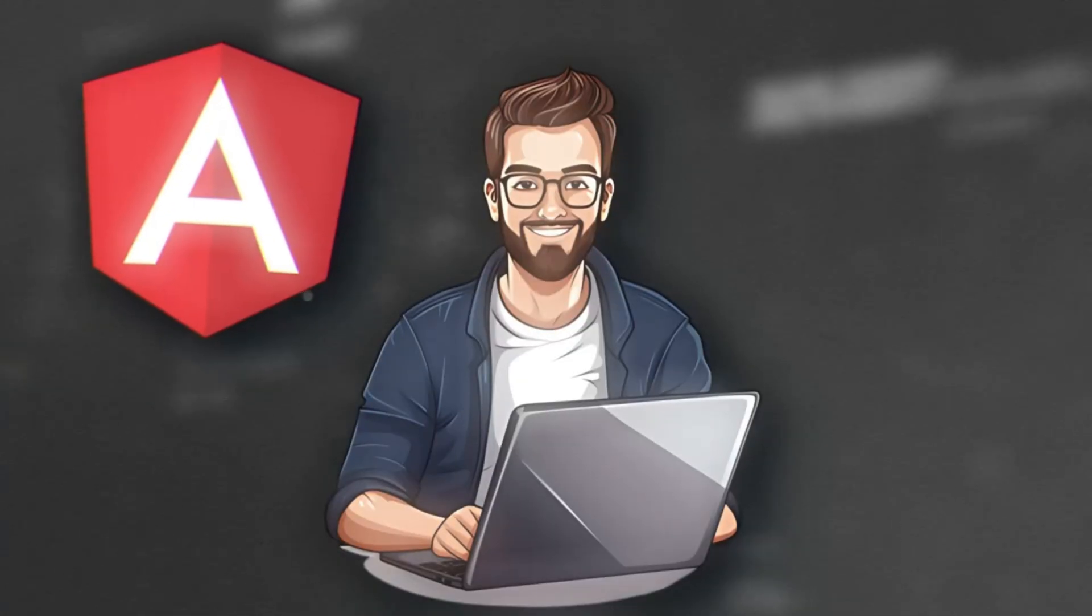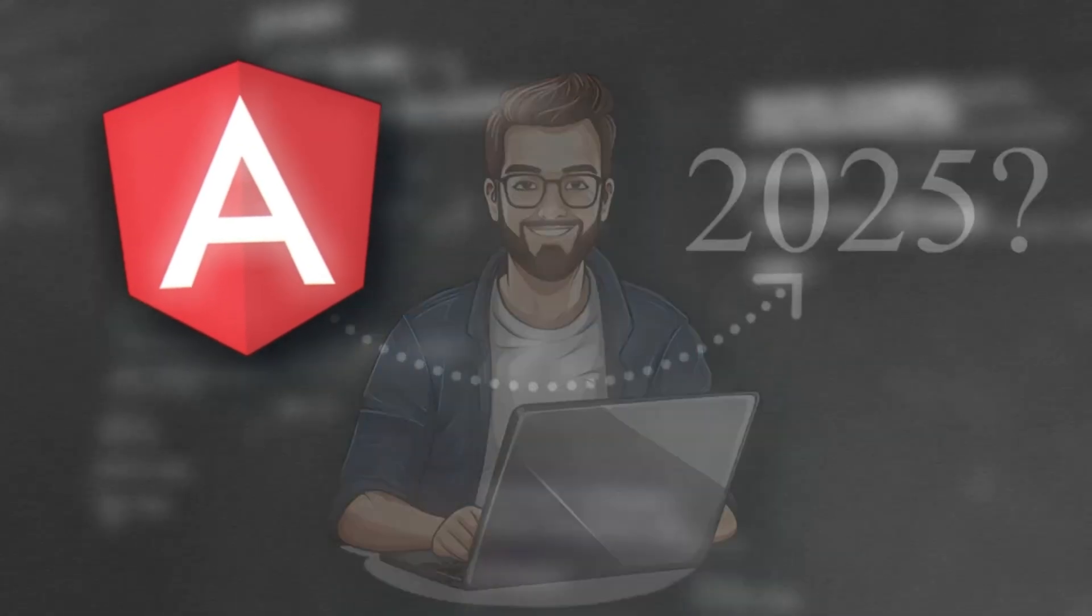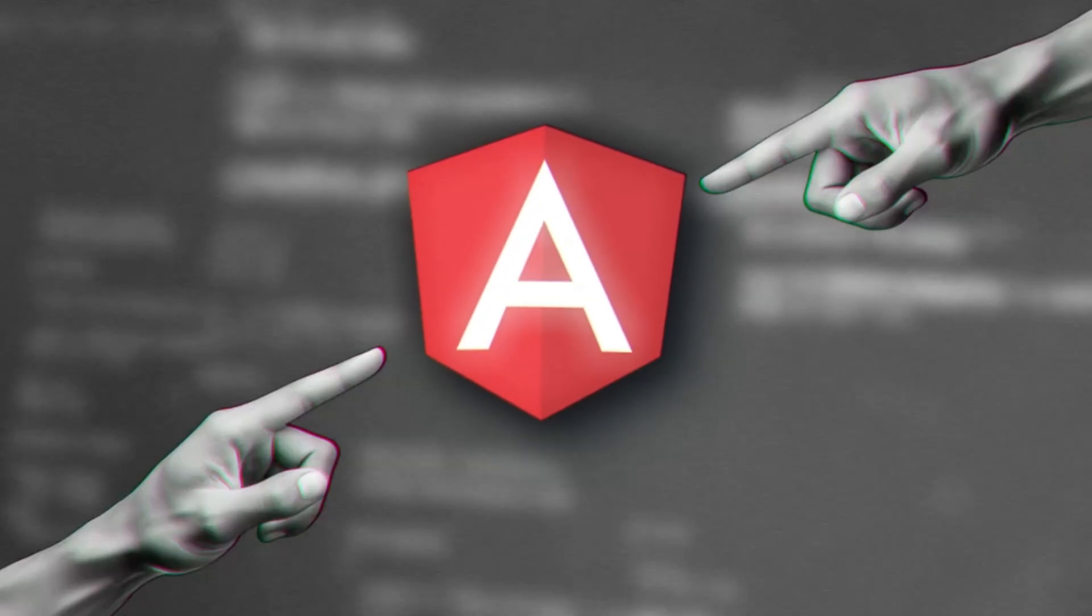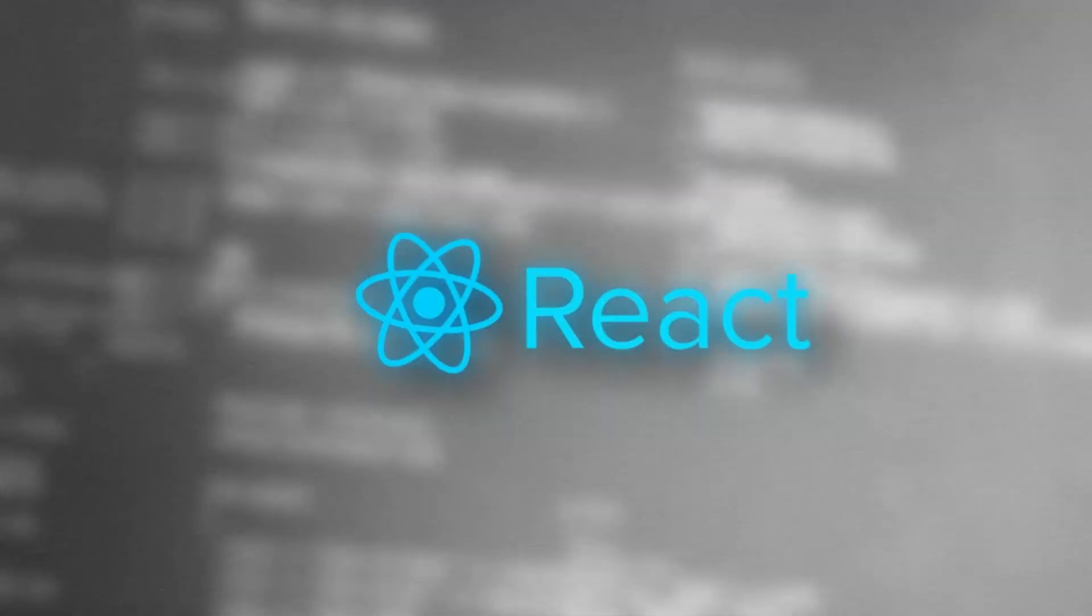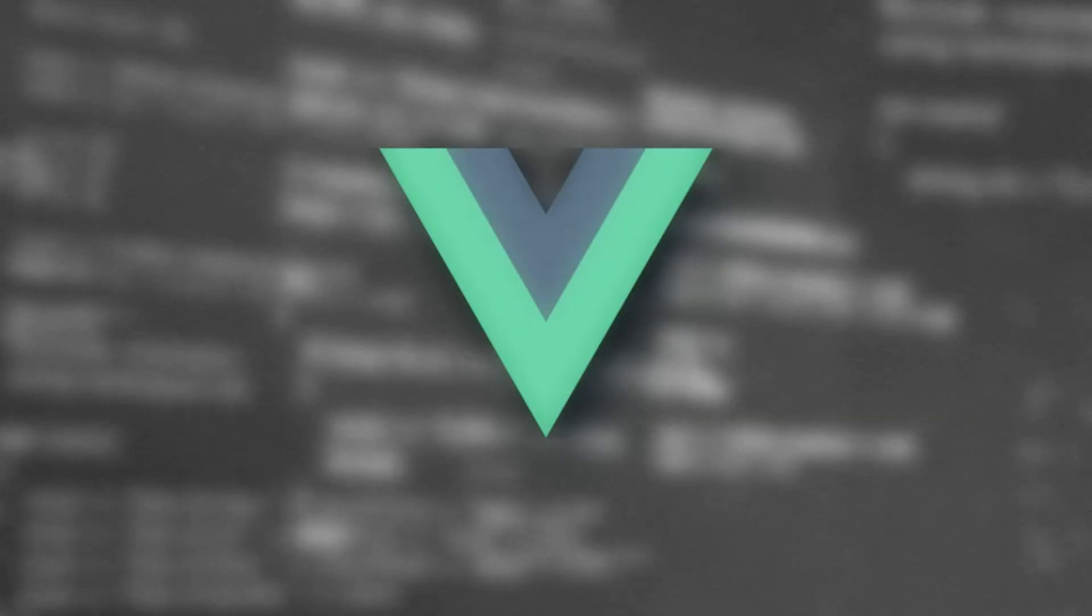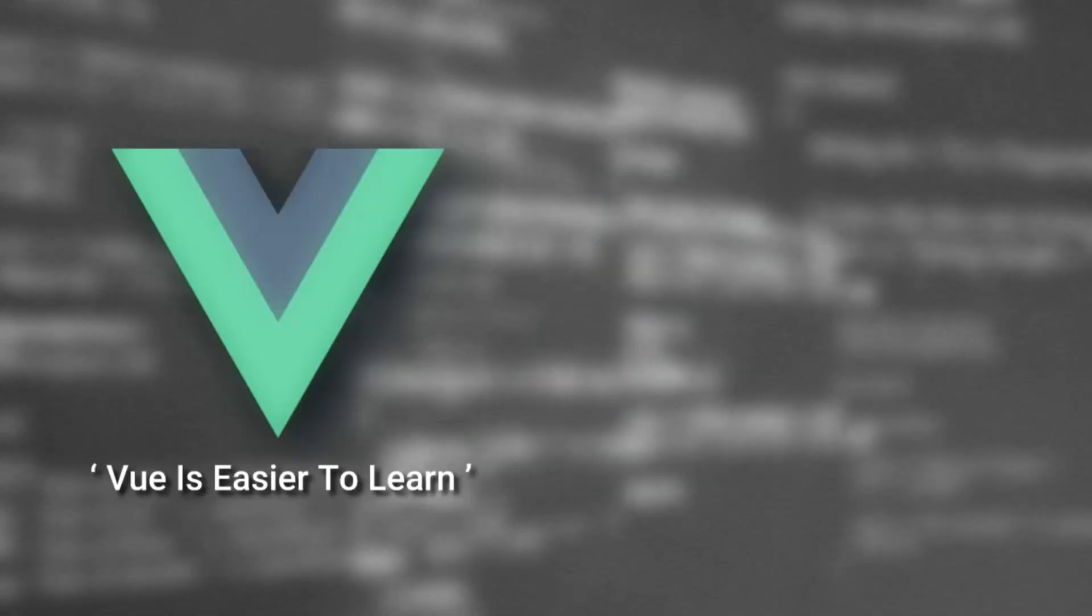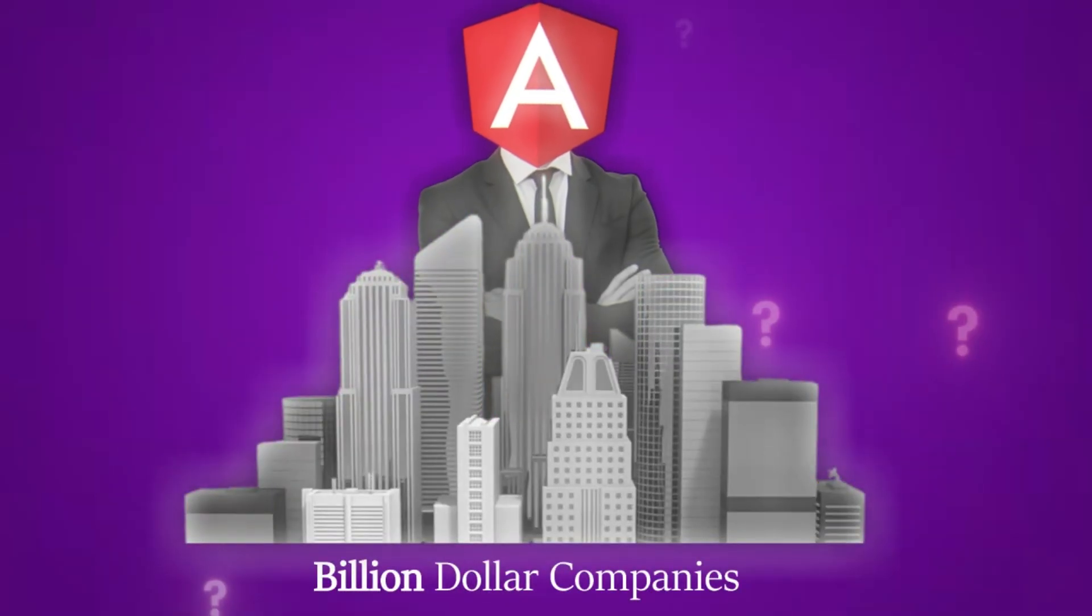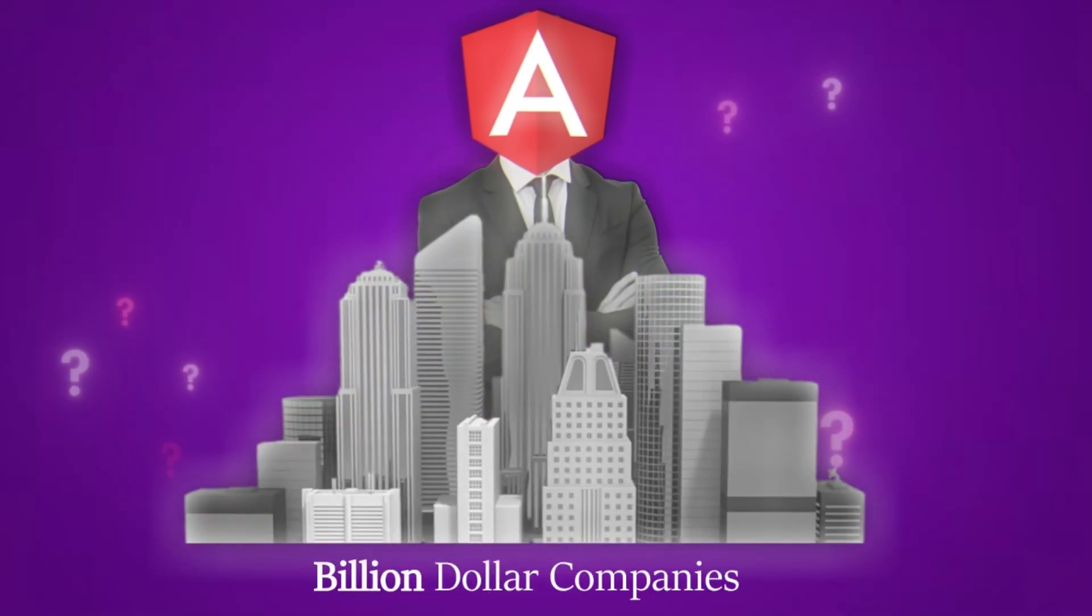Thinking of learning Angular in 2025? You've probably heard the rumors. Angular is outdated, React has taken over, or Vue is easier to learn. But is Angular really dead? Or is it silently powering the apps behind billion-dollar companies?